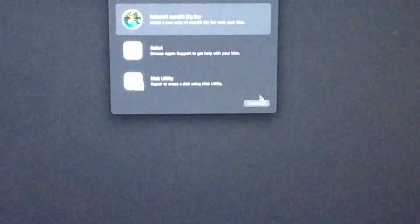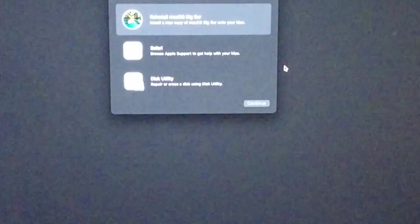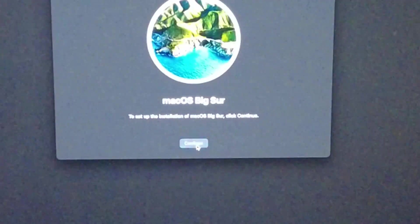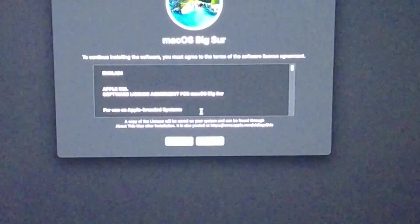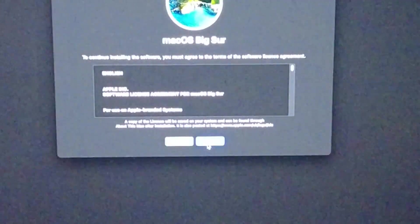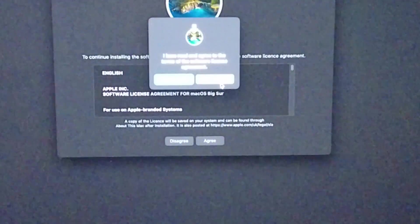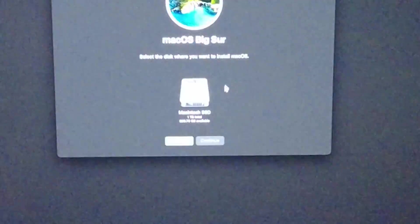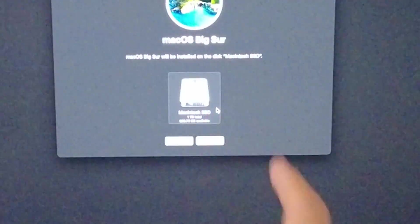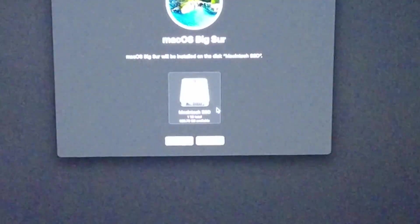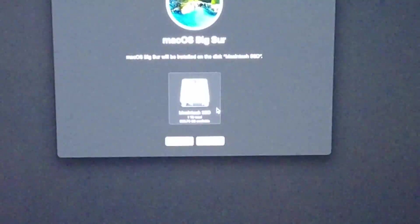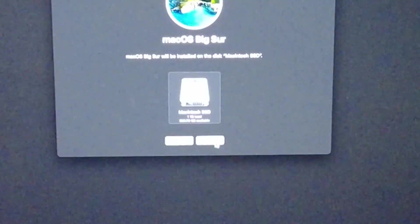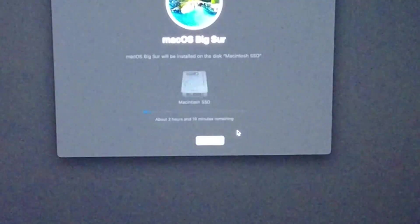Here we're going to Reinstall macOS Big Sur. We'll press Continue here, I'm going to press Agree and Agree, and then we're going to select the Macintosh SSD, that's the drive we just erased and formatted. I'm going to press Continue now.